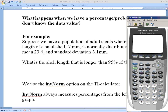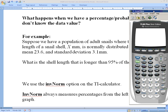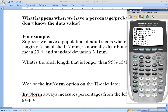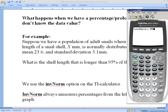Let me pull out my calculator. I go to the distribution menu — second, distribution (the VARS key). We're not using normal PDF or normal CDF like last class; we're going to use inverse norm, which is the third option on the distribution menu. It's asking first for the percentage as a decimal, so we put in 0.95, then our mean of 23.6, and lastly our standard deviation of 3.1.